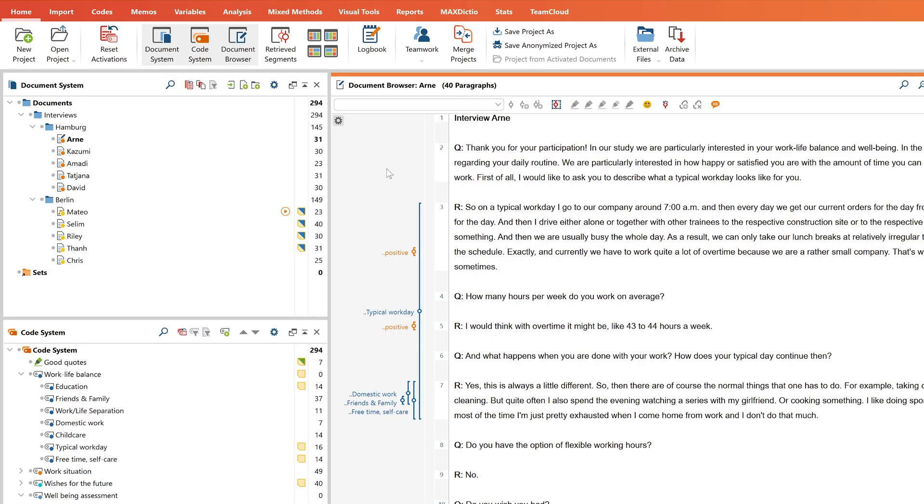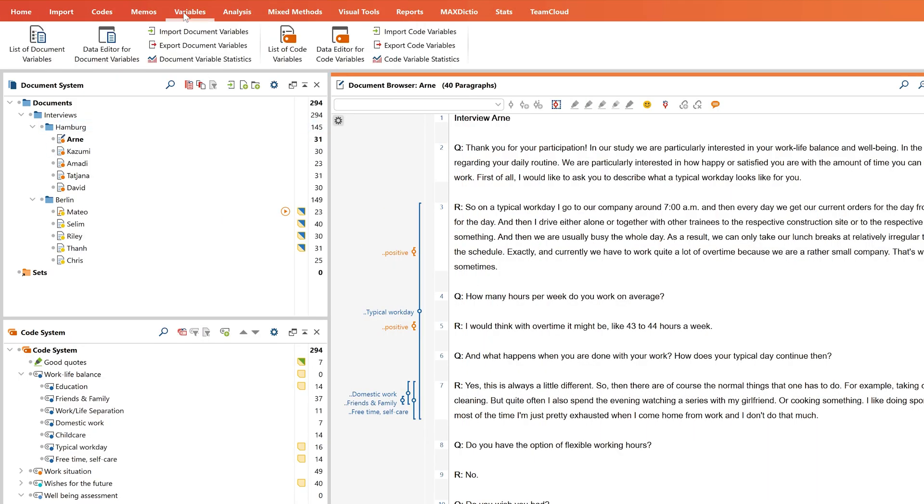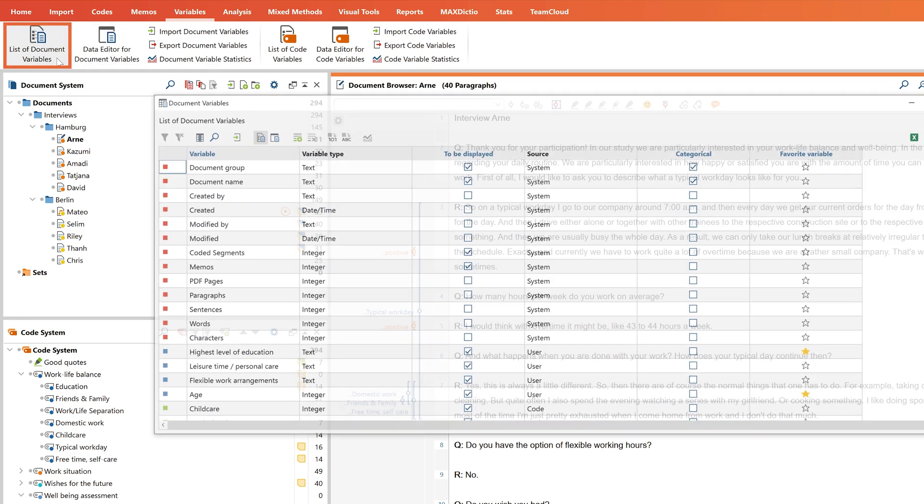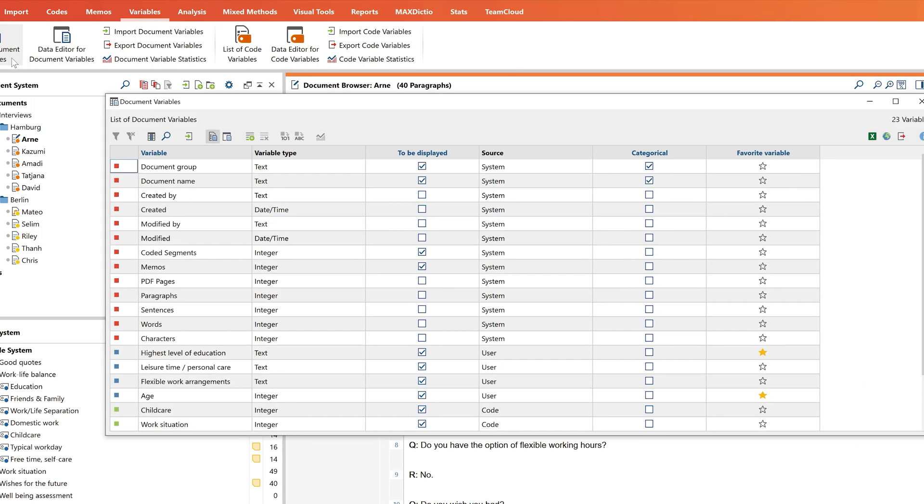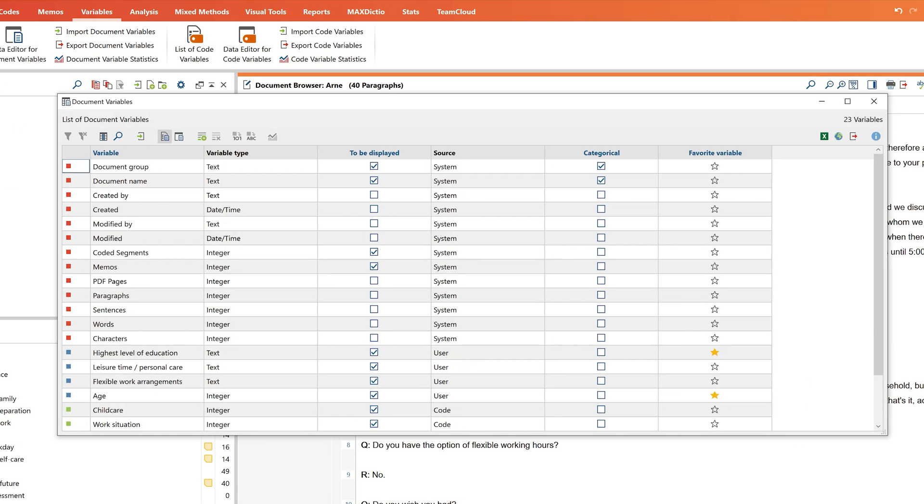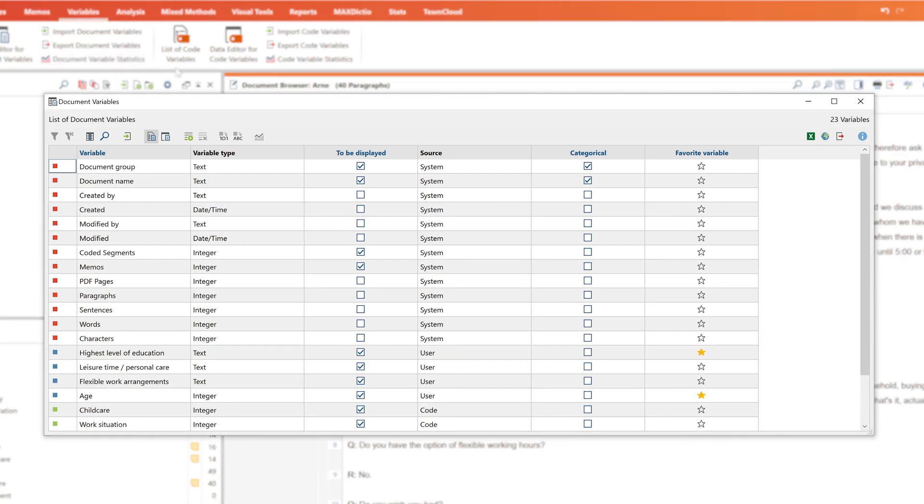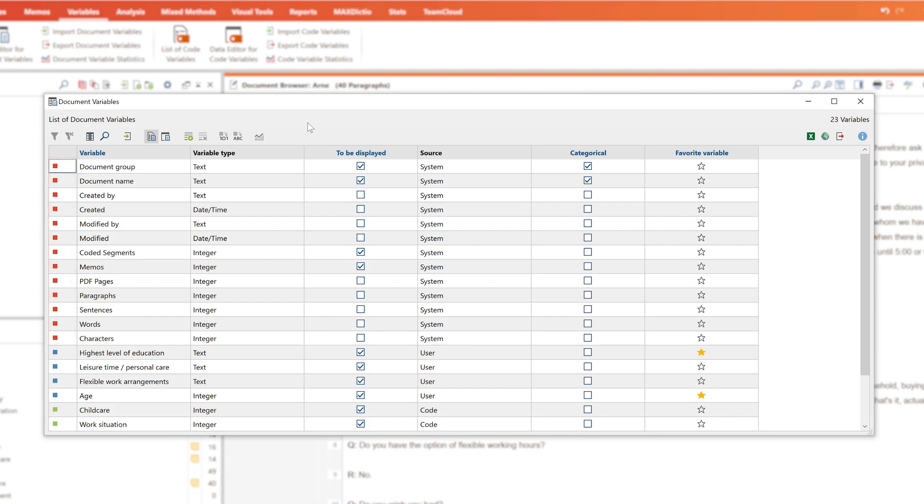The options for creating or editing document variables can be found in the Variables tab. The list of document variables lists all variables that have been created so far. Some of these variables, such as the creation date or the number of assigned coded segments, are created automatically by MaxQDA. These variables are marked with a red square and feature the entry System in the Source column.